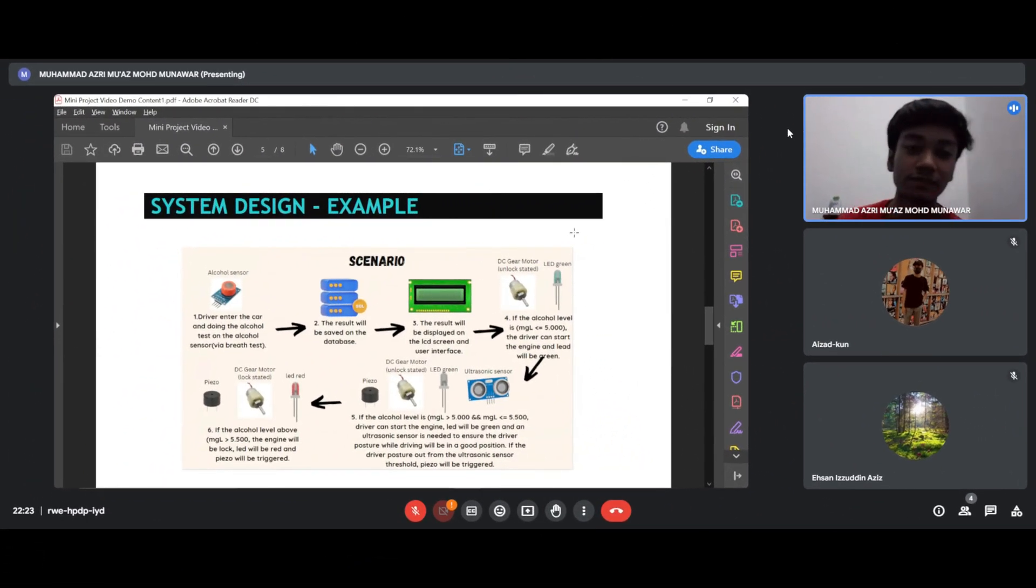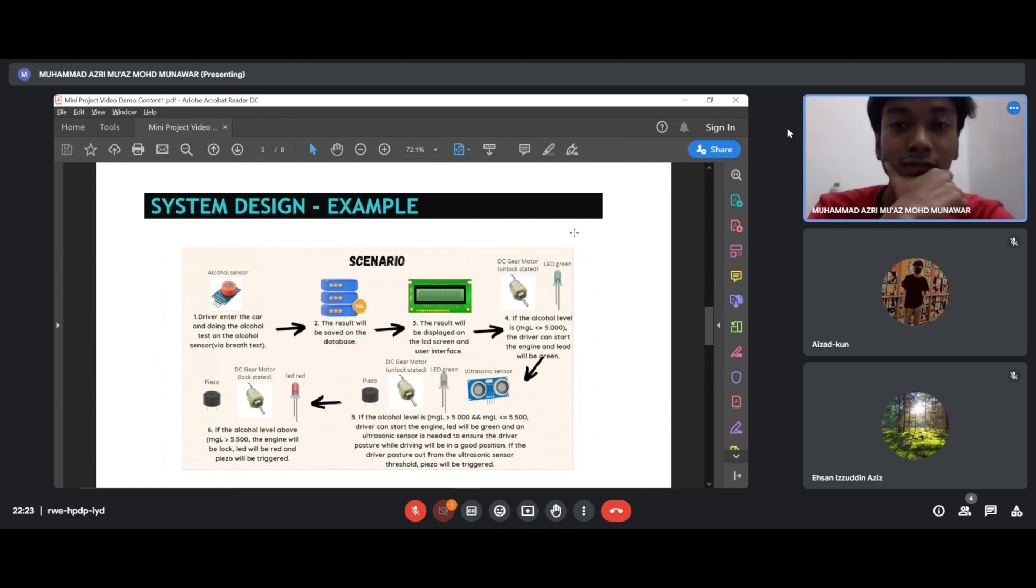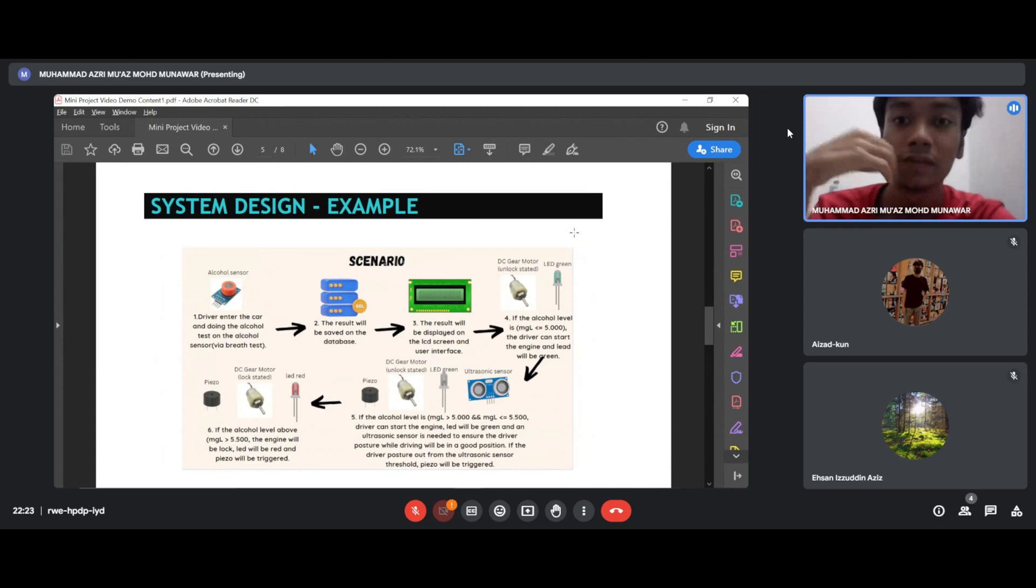For the system design, firstly, driver enters the car and does an alcohol test on the alcohol sensor via breath test. And then secondly, the result will be checked in the database.